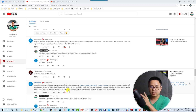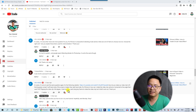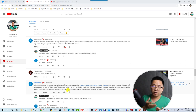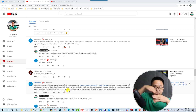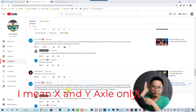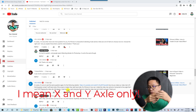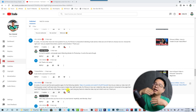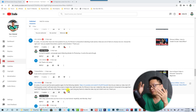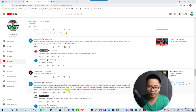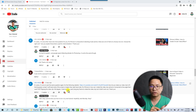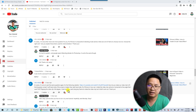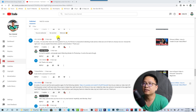In Filmora 10 we can only move the video horizontally and vertically — we only have X and Y axes, so we don't have a Z axis. So we cannot move it to a perspective angle, but that's okay.